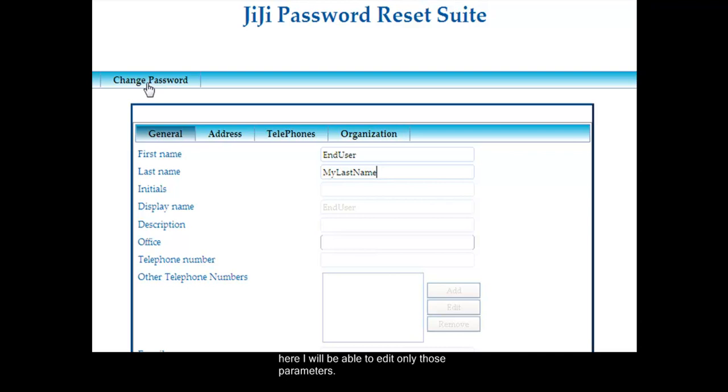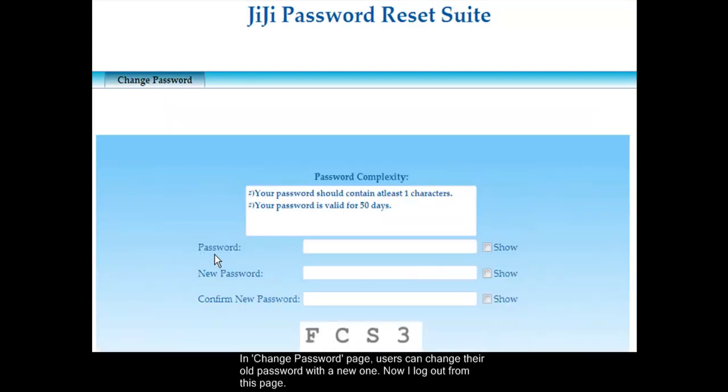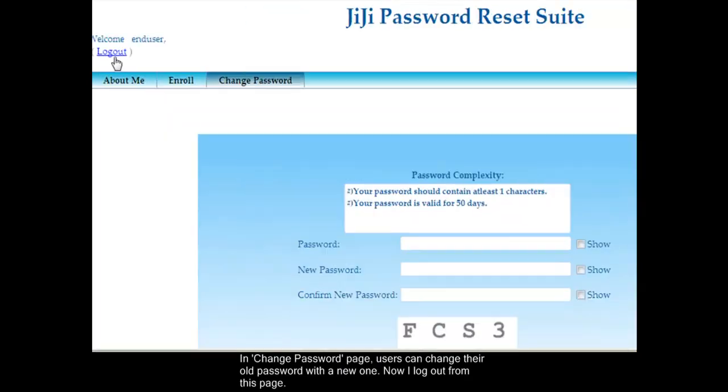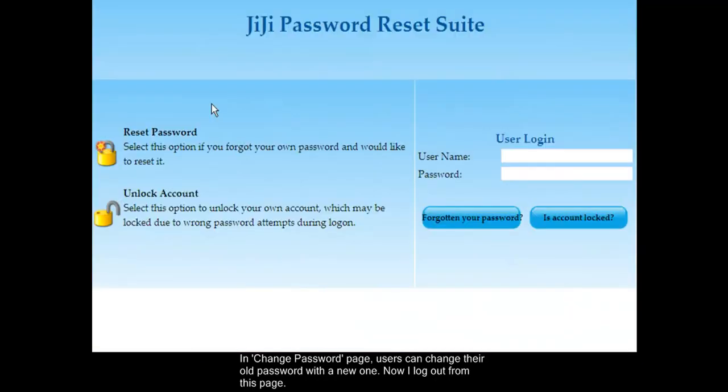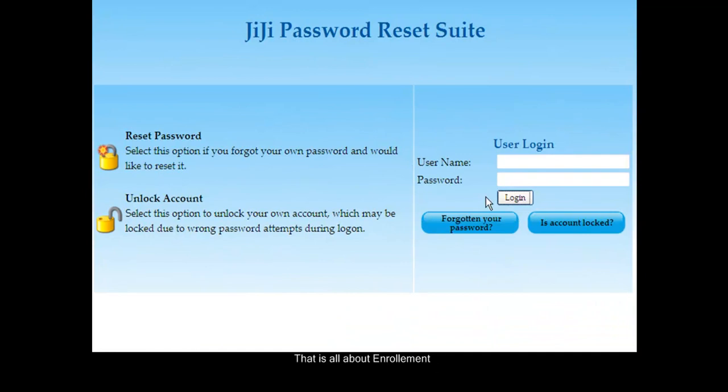In the Change Password page, users can change their old password with a new one. Now I log out from this page. That is all about enrollment.